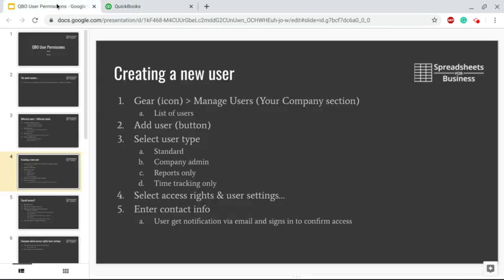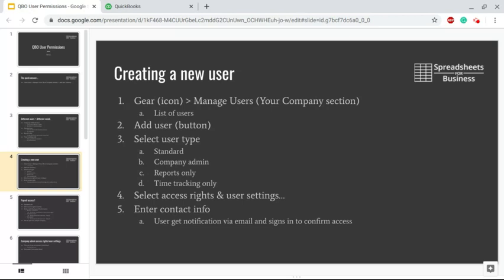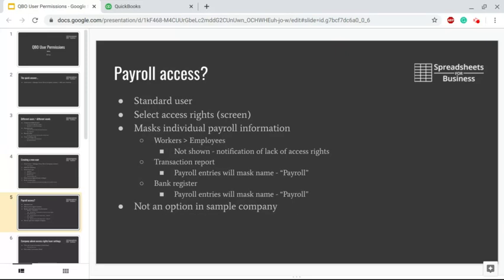Add User, then you can select the user type of the four we just mentioned: Standard User, Company Admin, Reports Only, or Time Tracking Only. Then you're going to select their access rights and/or user settings. You enter the contact info, they'll get sent an email notification, and then from there they'll sign in to confirm the access.